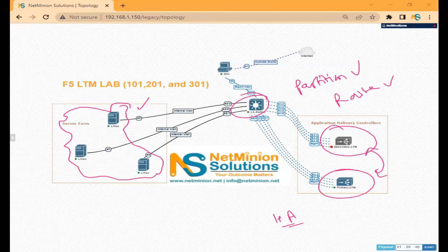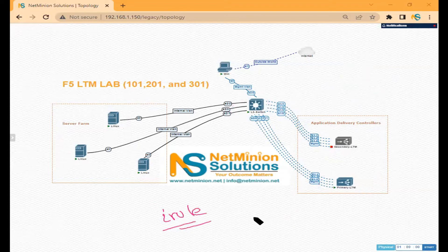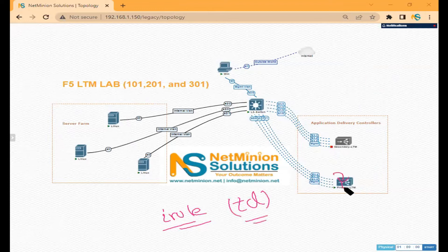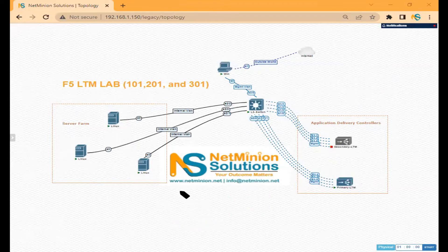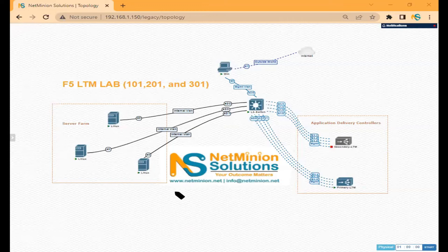We'll also cover iRules — a scripting feature using TCL (Tool Command Language) embedded in F5 — which allows you to modify the default behavior of your F5 device. We'll also cover LTP — Local Traffic Policies. These are things most people don't cover, but as a working professional with about 10 years of interviewing experience, I'll also share relevant interview questions.